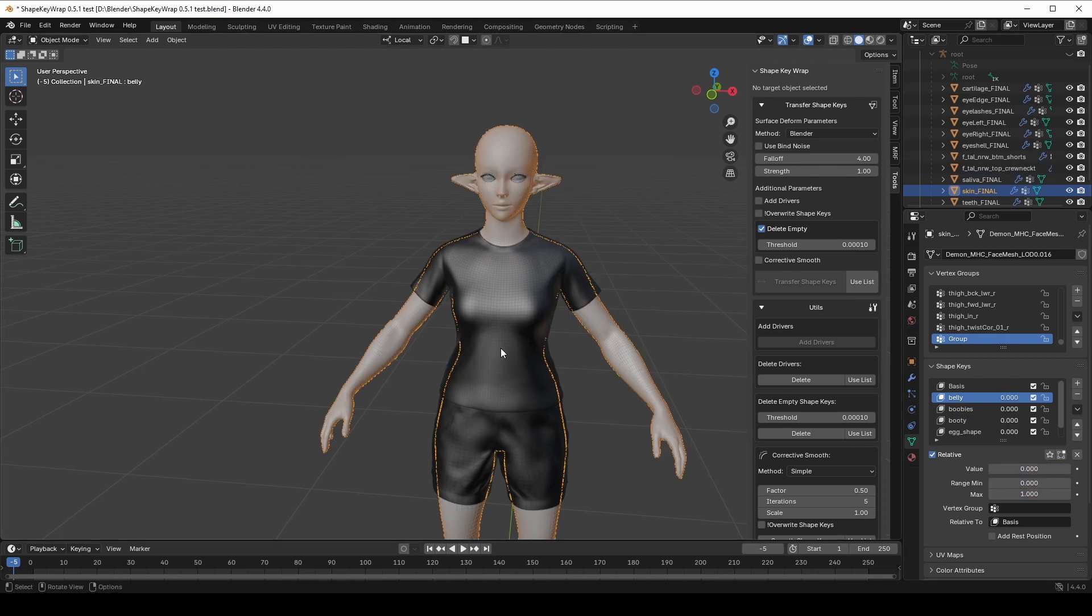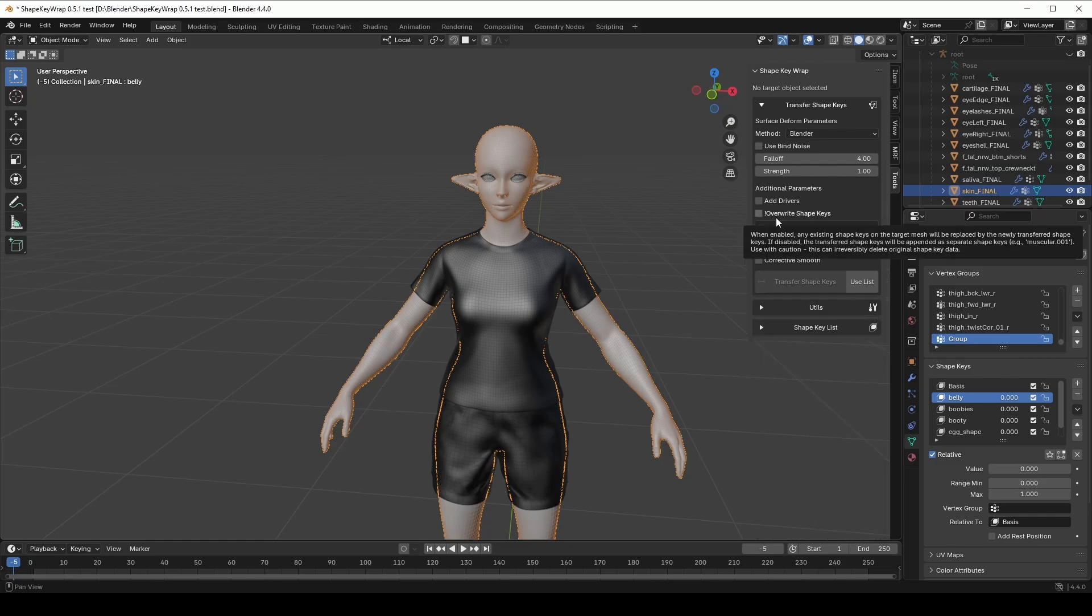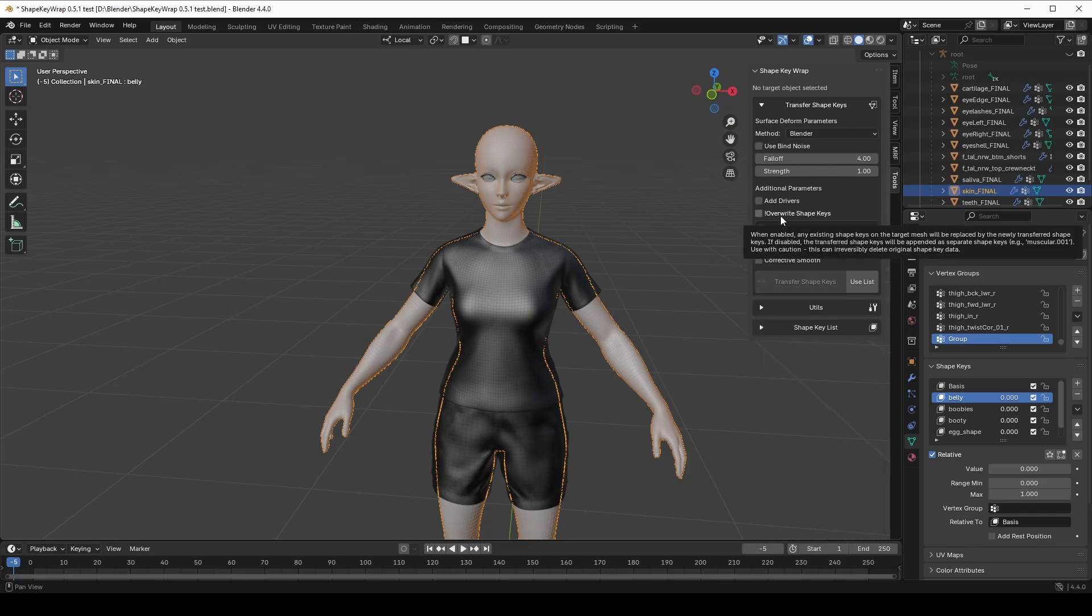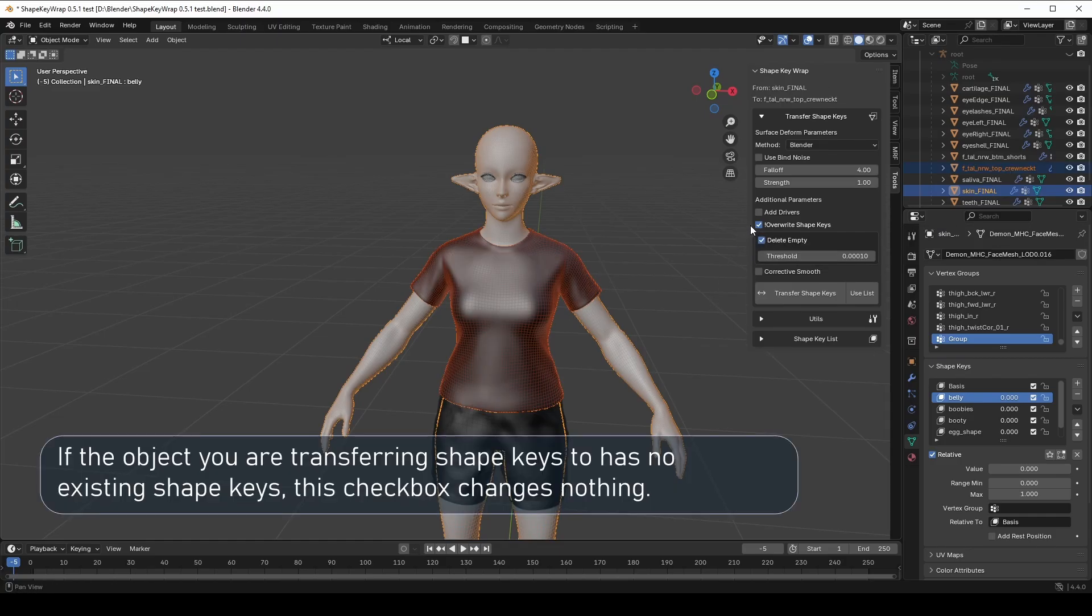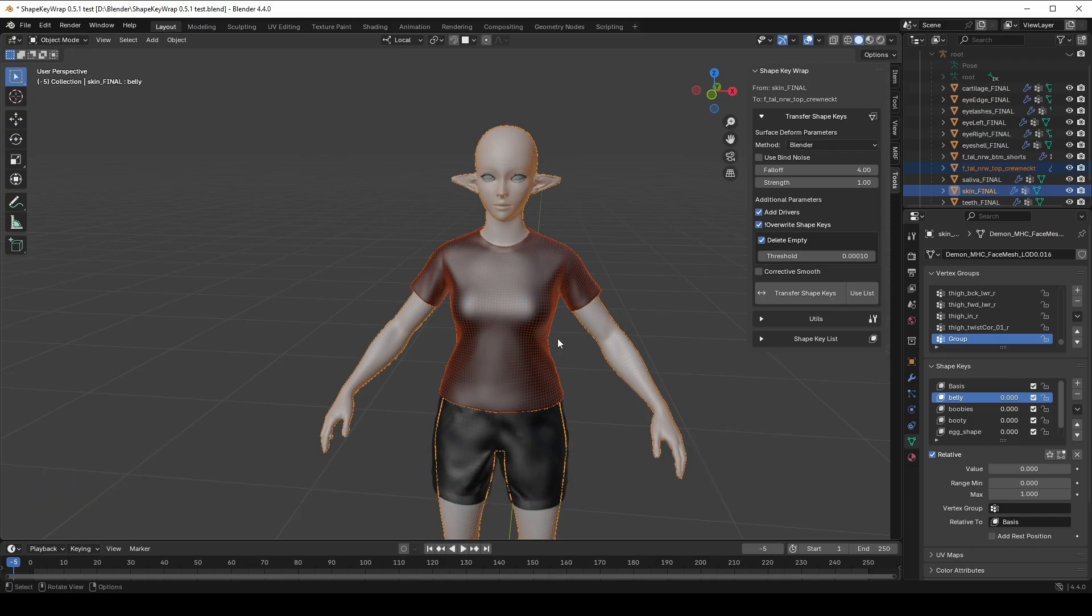The next parameter. By default, Override ShapeKey is turned off just for safety reasons. But personally, I always enable it. If something goes wrong, you might override your existing ShapeKey. If the target object doesn't have any ShapeKey, nothing changes. But if you already have ShapeKey with the same names, the old ones will be replaced.